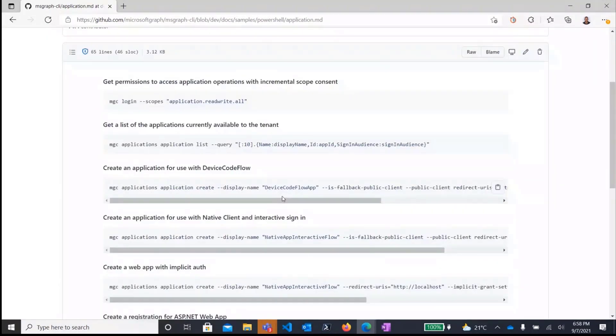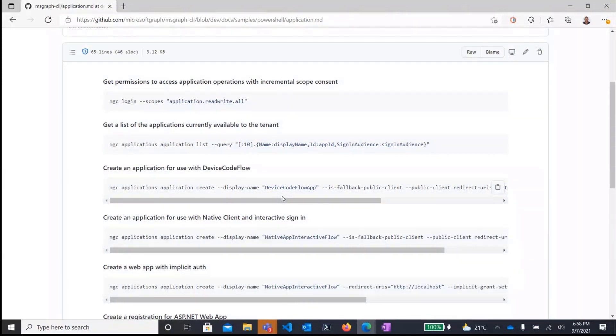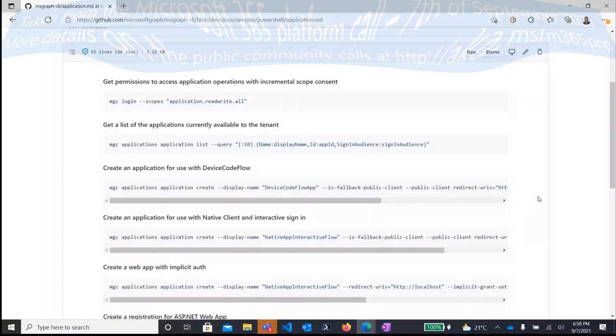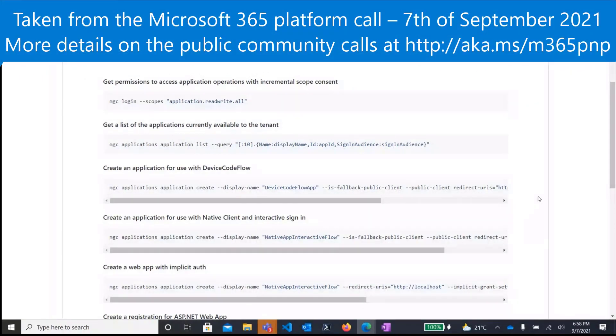We are working to improve some of the command lines and essentially align them to how Azure commands look like. So in this preview stage where we are, I would really encourage each one of you to just download the CLI, go to our repo, the samples folder, try out the different samples against your graph subscription, and please let us know how it works for you. Thank you.